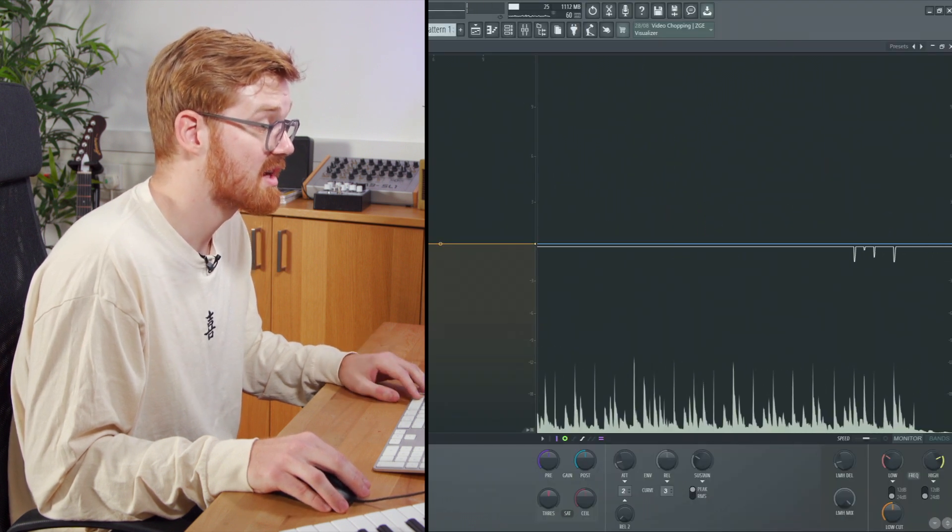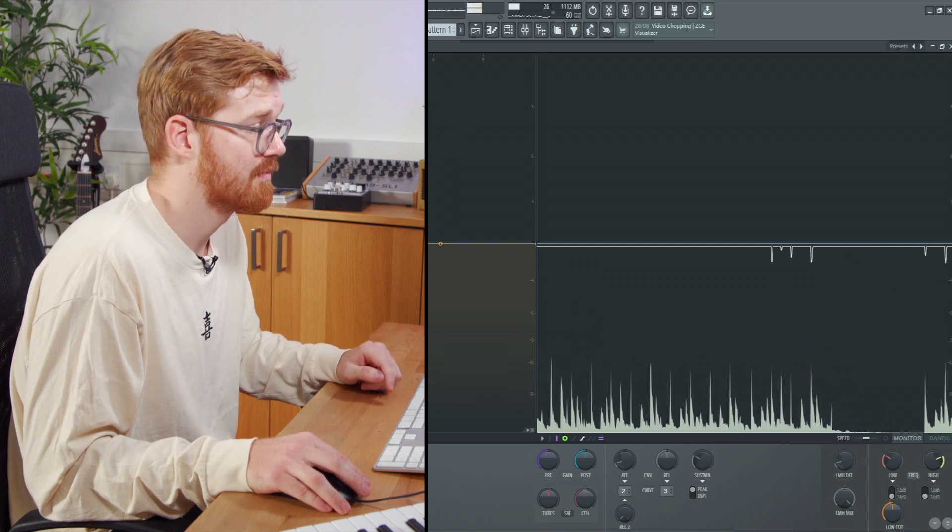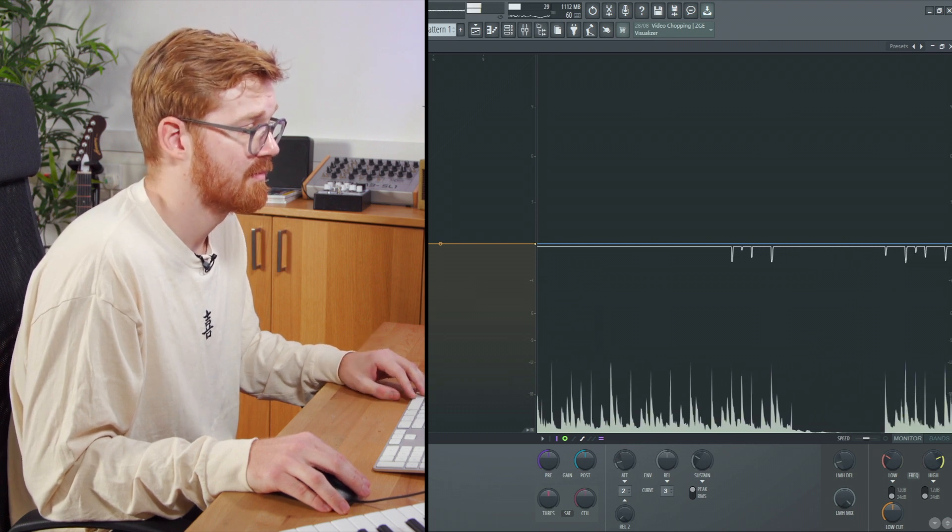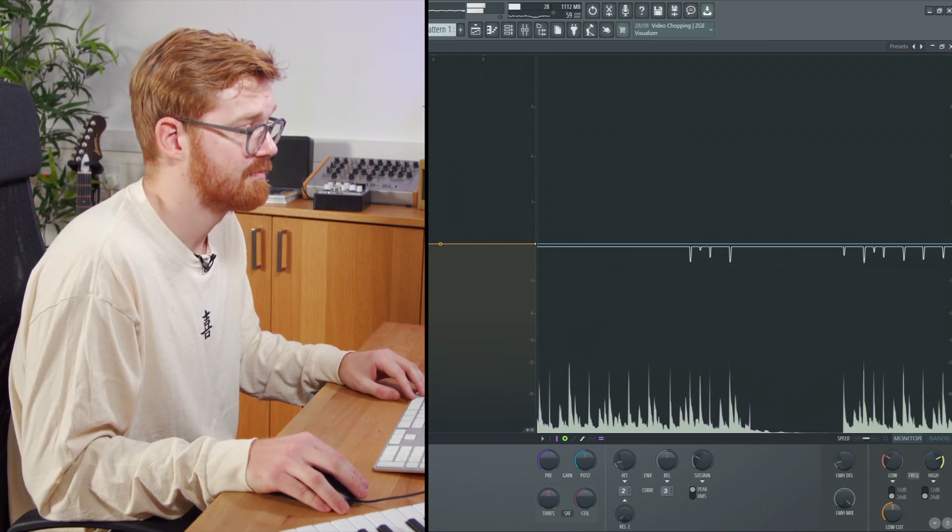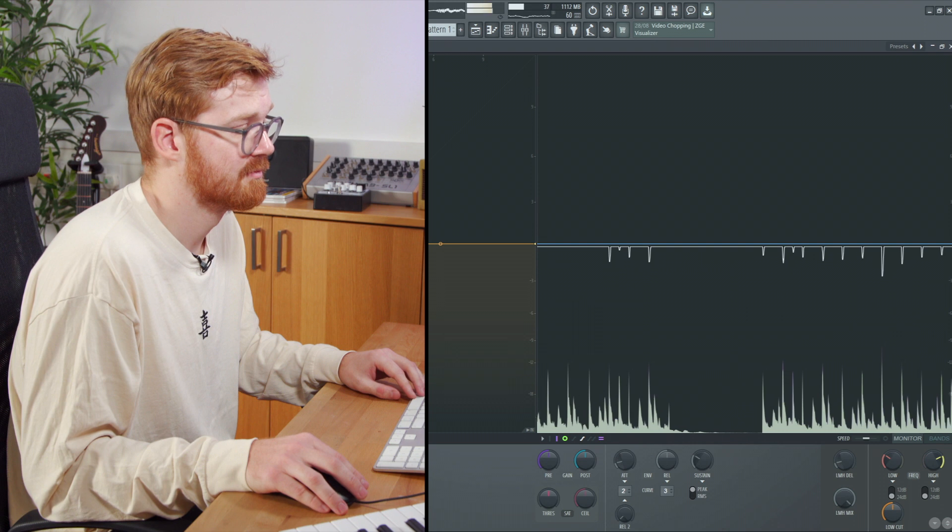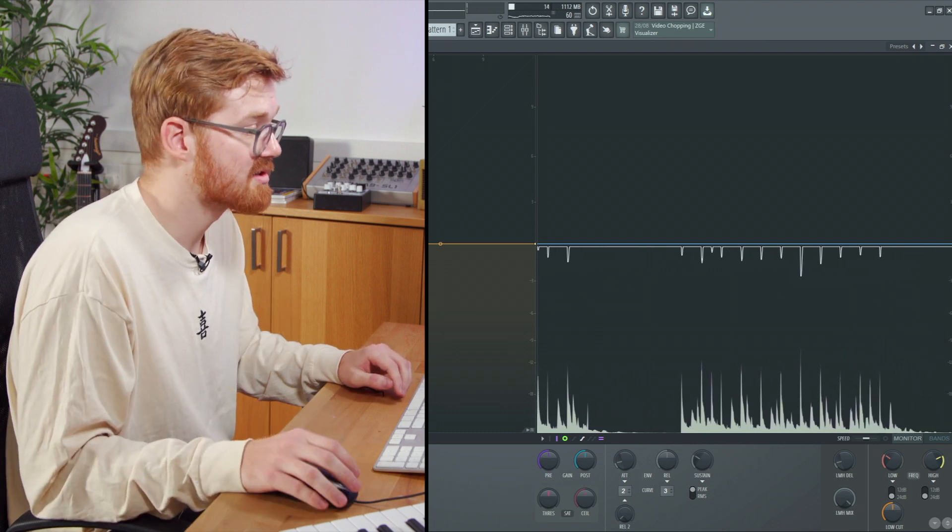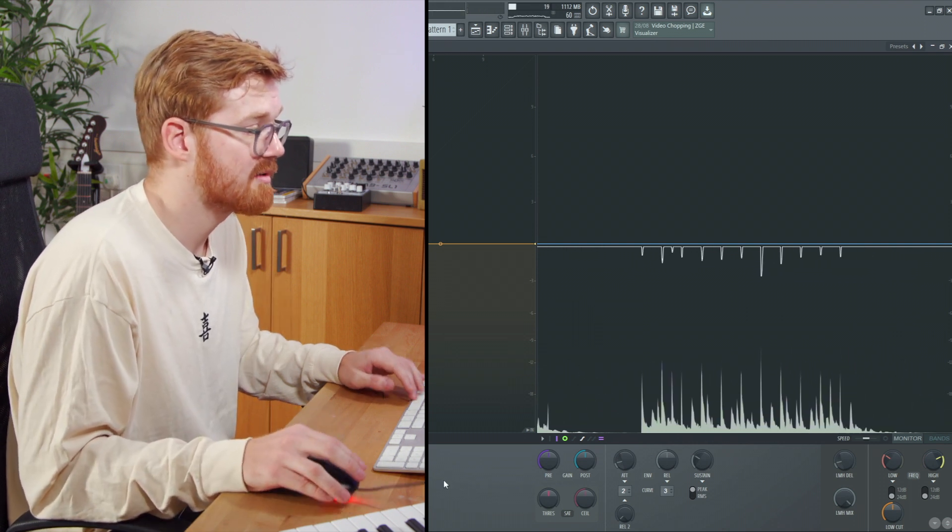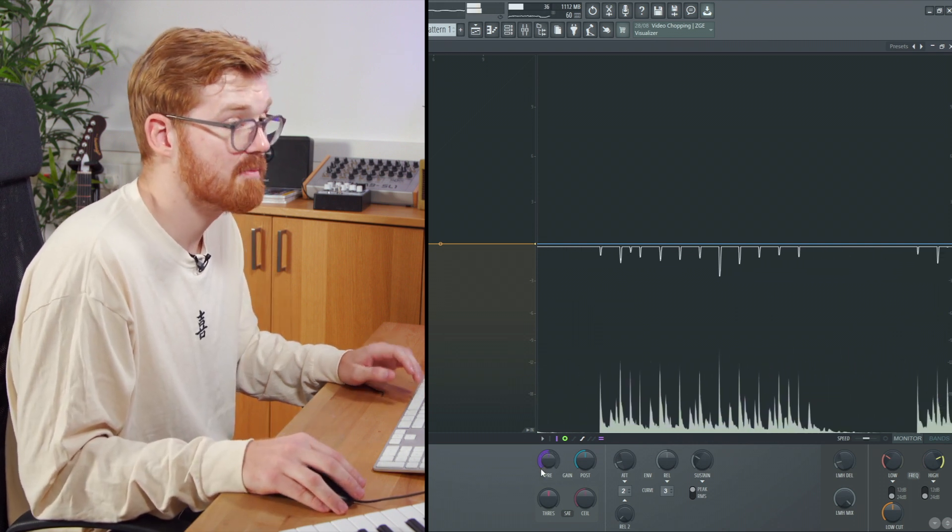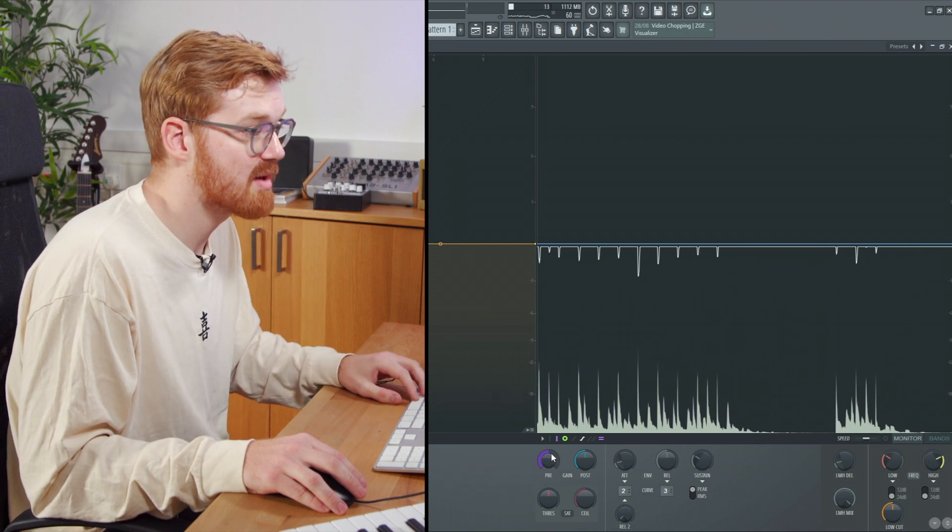You can just press solo again to hear the entire mix. Now we've got a nice solid low end. Let's have a look at the mids now. We can maybe add a bit of pre-gain.